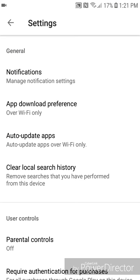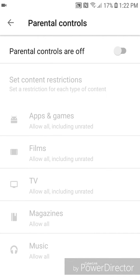Now go to Parental Controls, and you're going to turn it on. So you're going to slide the bar to the right.